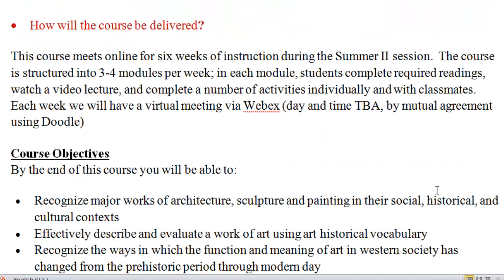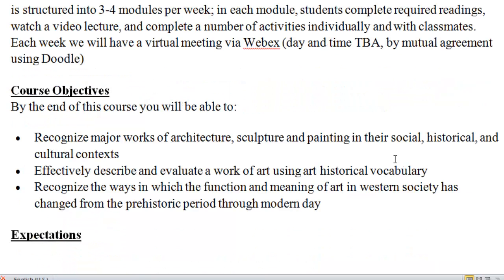By the end of this course, I want you to recognize some of the major monuments of architecture, sculpture, and painting, and understand them a little better than maybe you did before. I also want to work on describing and evaluating a work of art — how does somebody actually talk about art? We also want to look at the context, the function, and the meaning of a work of art. What can this object tell us about the society?